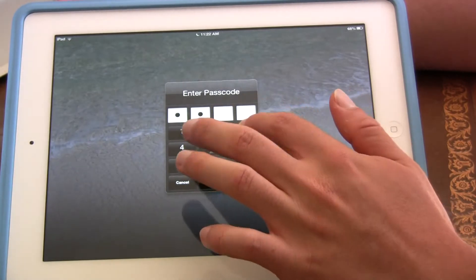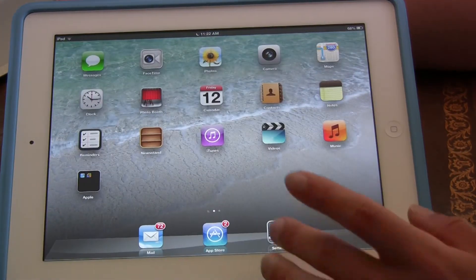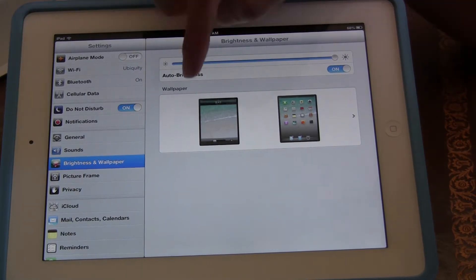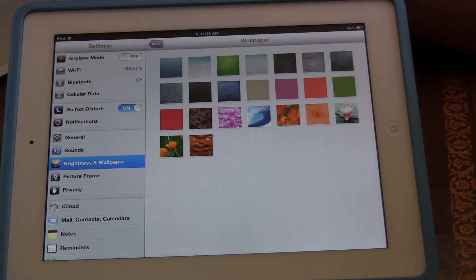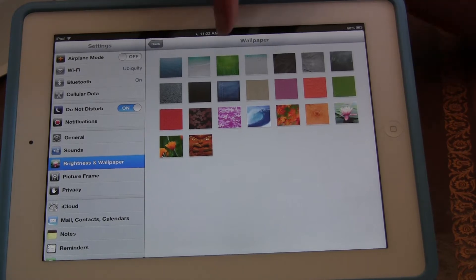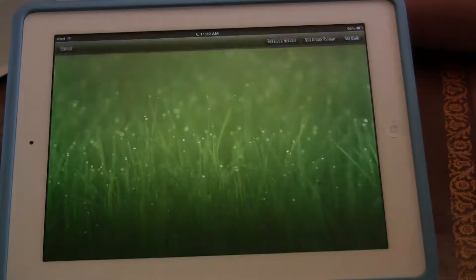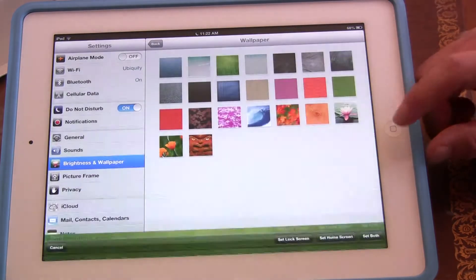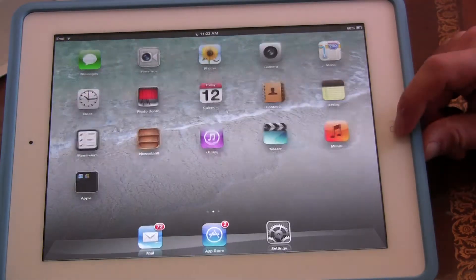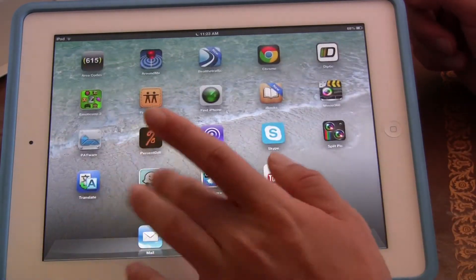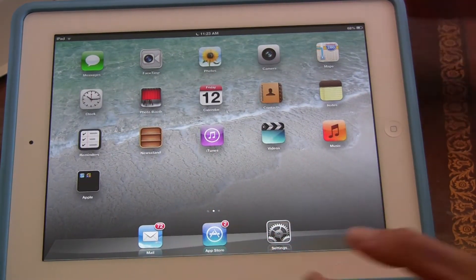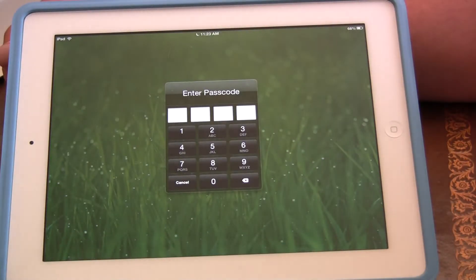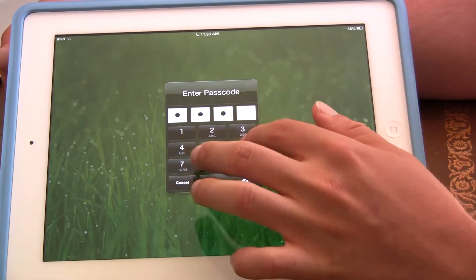But let's say that that's not good enough, and we want to have a different picture for our lock screen. So I'm going to click on Wallpaper, click on Wallpaper, and I'm going to click on this grass. And I'm going to click on set lock screen this time. Now when we go back to the home button, you can see that we still have a beach for our home screen. But when we turn on our iPad, it's different — it shows the grass.